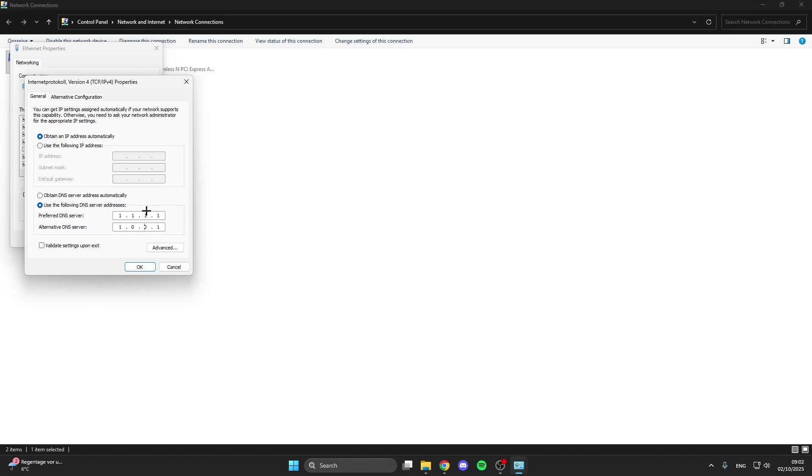These are the fastest DNS servers, but you can also try if this doesn't work 8.8.8.8 or 8.8.4.4. Those are the servers from Google, but they are not as fast as 1.1.1.1.